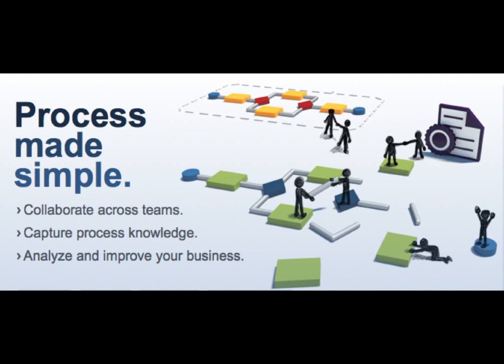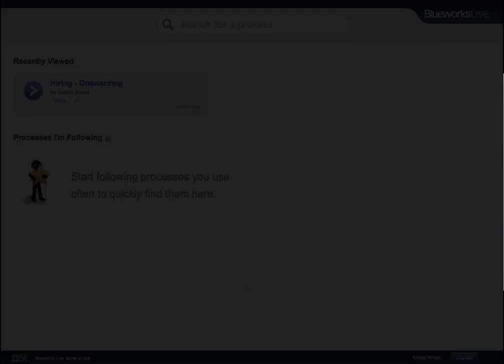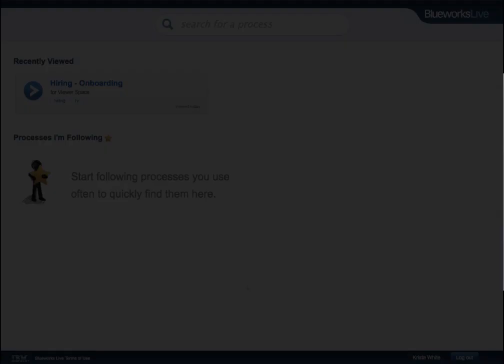In this release of IBM BlueWorks Live, we've added a new license type called Viewer. The Viewer license is aimed at widespread adoption of process improvement throughout the enterprise.